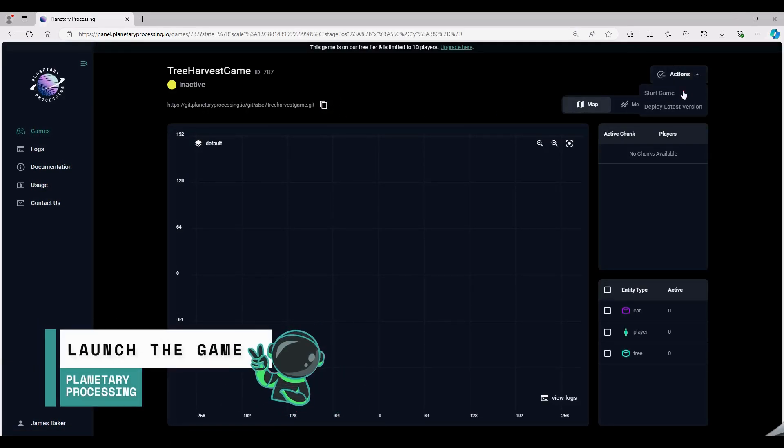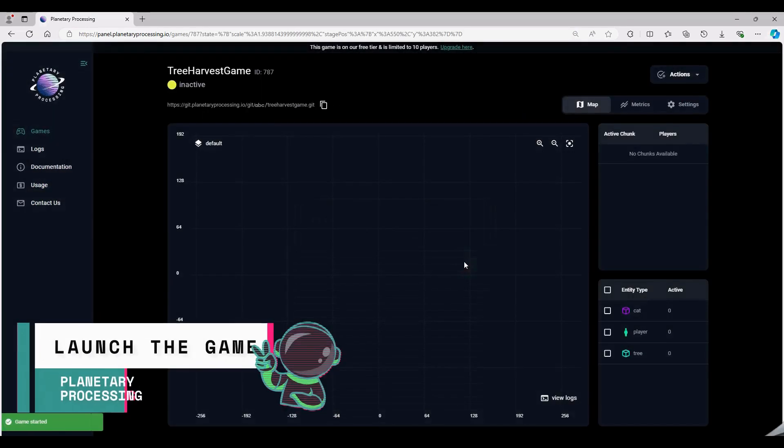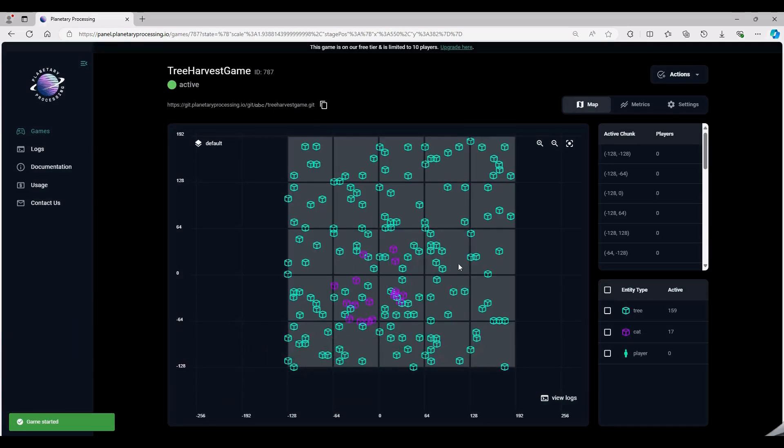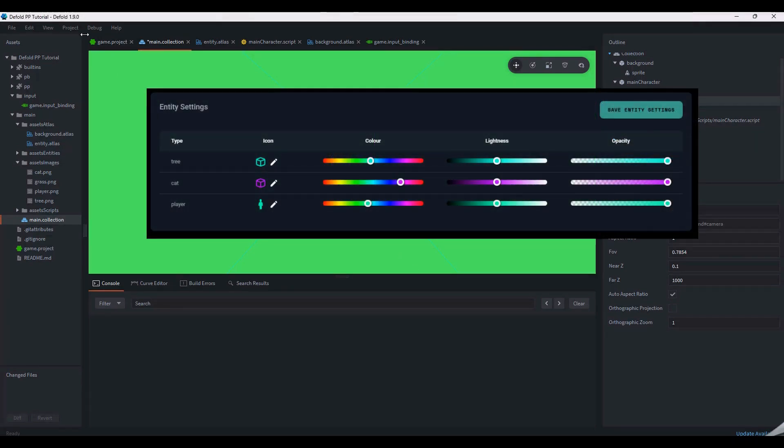We can view our game world and all our entities on the game dashboard map. Cats and trees are marked as purple and cyan cubes. You can change these in the game settings.